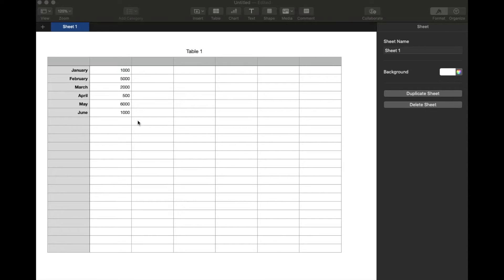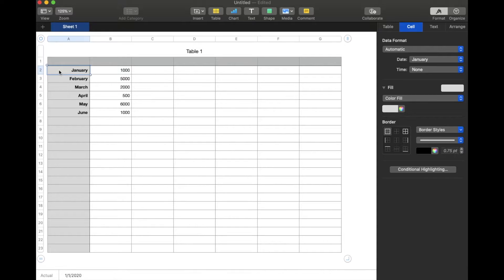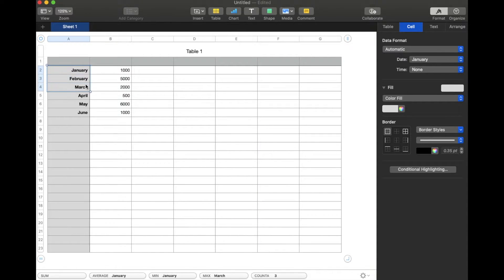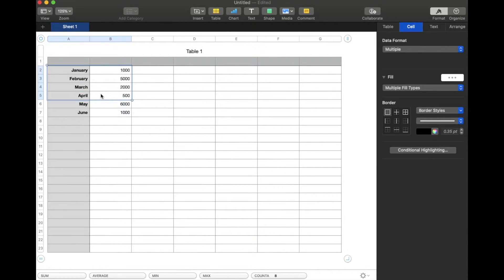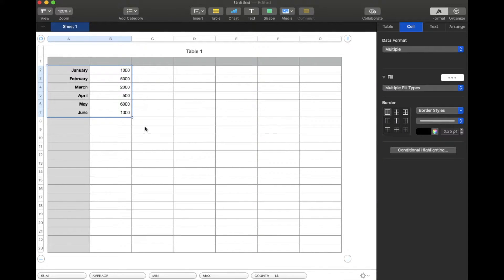So in order to do a line graph, what we're going to do is actually highlight the data that we want to be graphed out for us. In this case, I'm going to start by clicking on this top cell right here where January is. I'm just going to drag this down and make sure I have all of these cells highlighted.